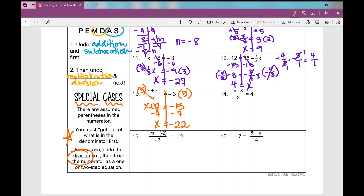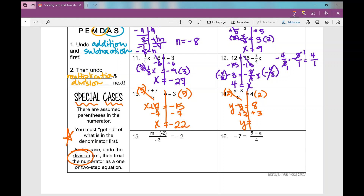Number 14: same idea. I've got to get rid of what's in the denominator first because the variable is in the numerator. I multiply by 2 on both sides. I'm left with y minus 3 equals 8. Then I add 3, and I get y equals 11.